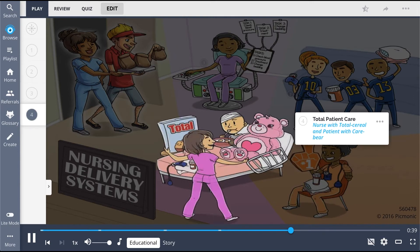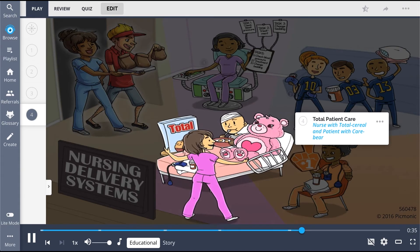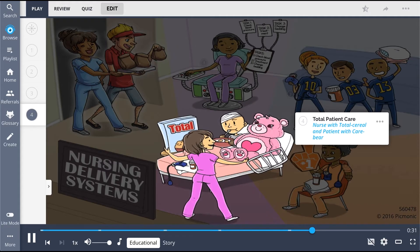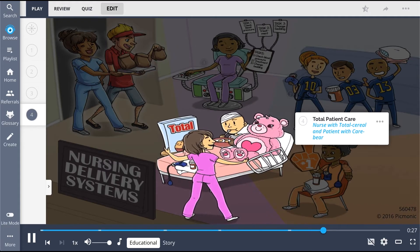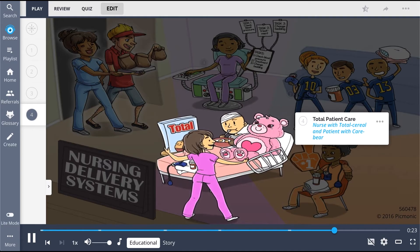Lastly, there is the total patient care approach, shown by the nurse with the total cereal and the patient with the care bear. Also known as patient-focused care, this is a model where the registered nurse takes on total responsibility for planning and delivering care to the patient for the assigned time period.